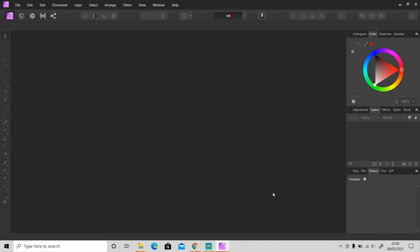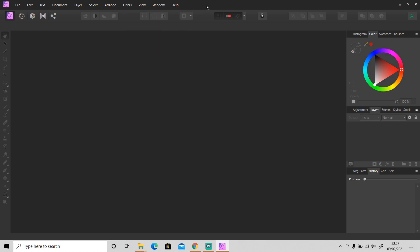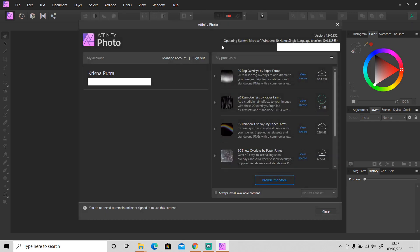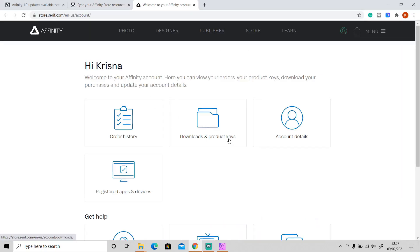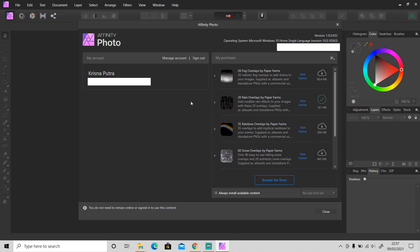After you have signed in, you can access the My Account tab by going to Help and then My Account, or you can click on this icon on the top right side right here to open up the My Account tab. On the left side you can see your account, and if you click on Manage Account you will be directed to the official website. On the right side you can see all of your content that you purchased or even got free from Affinity Photo.